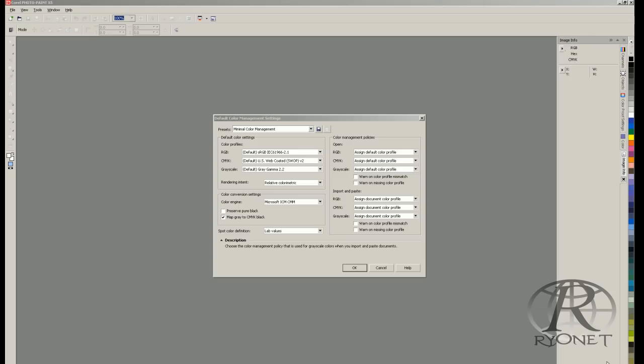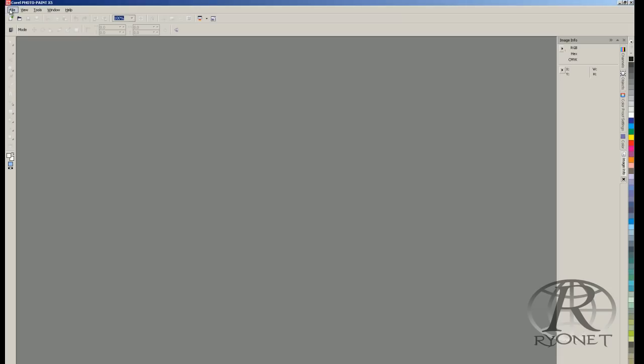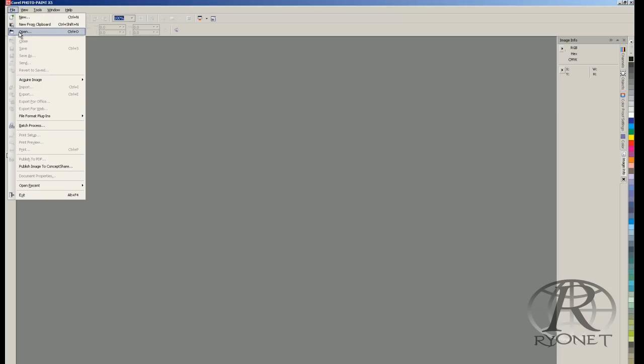When trying to achieve four color process separations or prints in CorelDRAW or PhotoPaint, the most important thing to realize is the correct need for color space. Color space is how the program — whether it be CorelDRAW, PhotoPaint, or even Photoshop — interprets the colors in an image. Typically your CorelDRAW or PhotoPaint will be set up to a default color mode, which unfortunately does not work well for four color process separations. When printing four color process separations, it's very important to actually print those with limited ink colors.